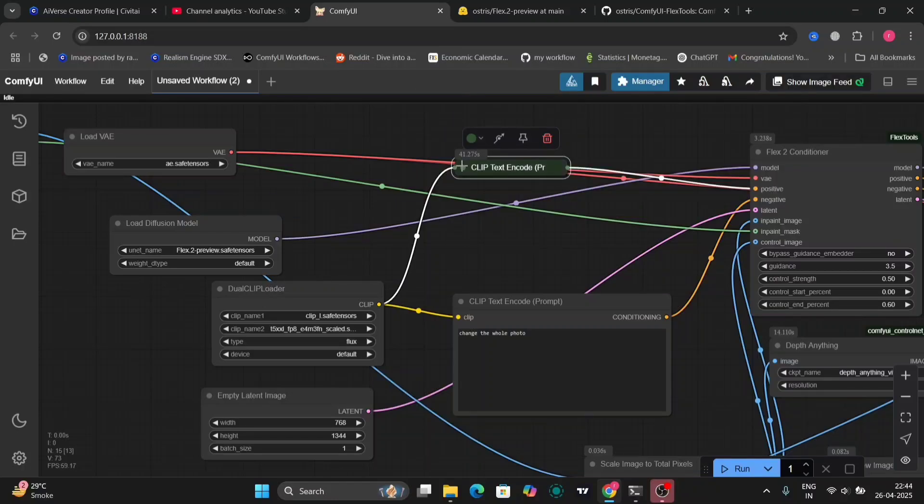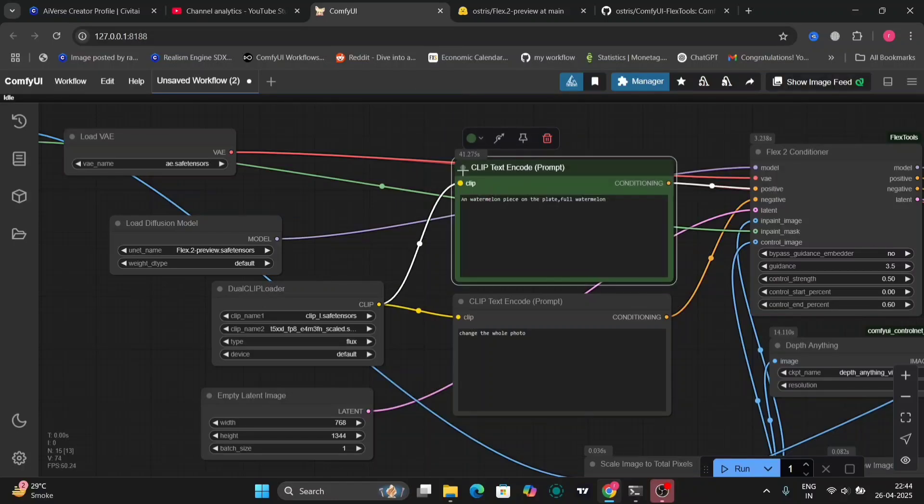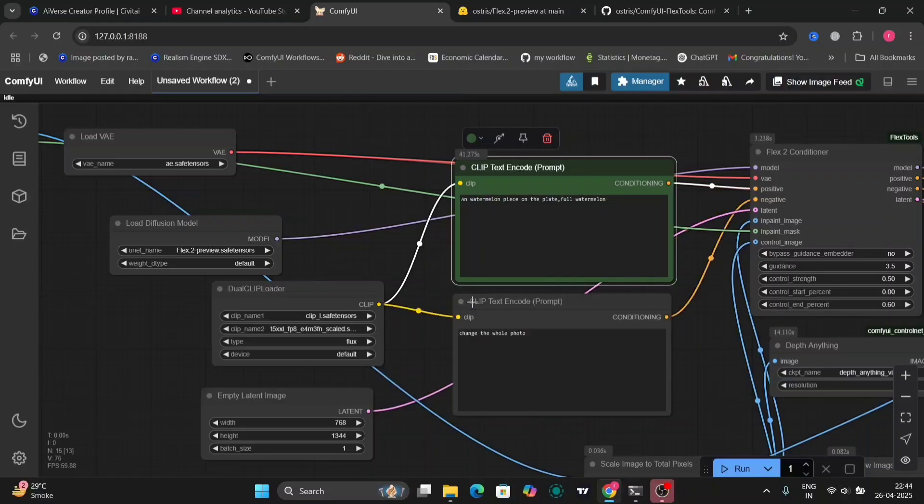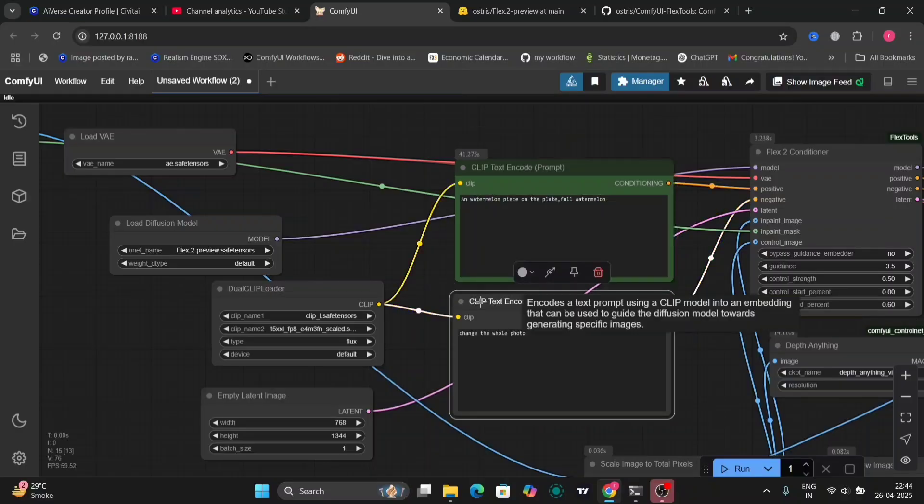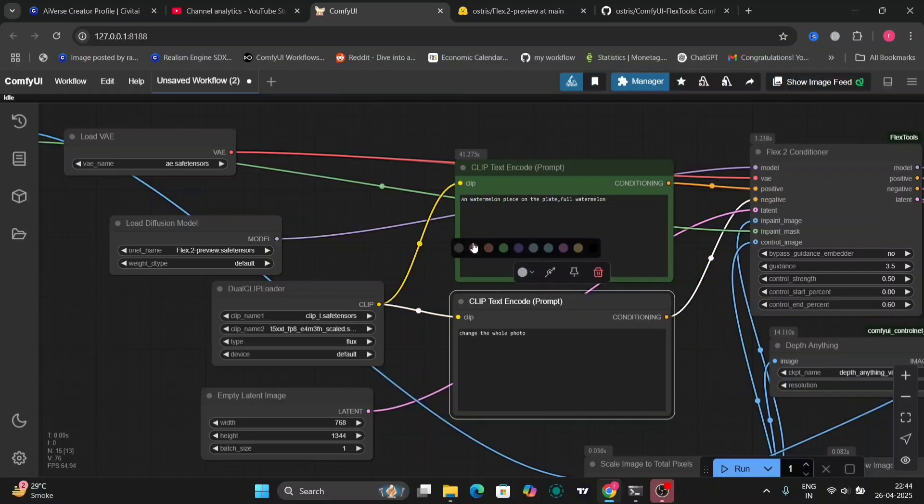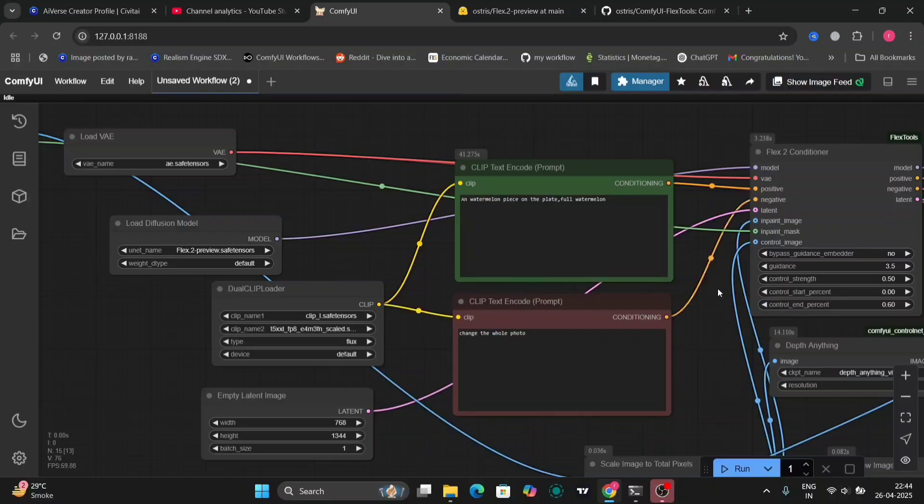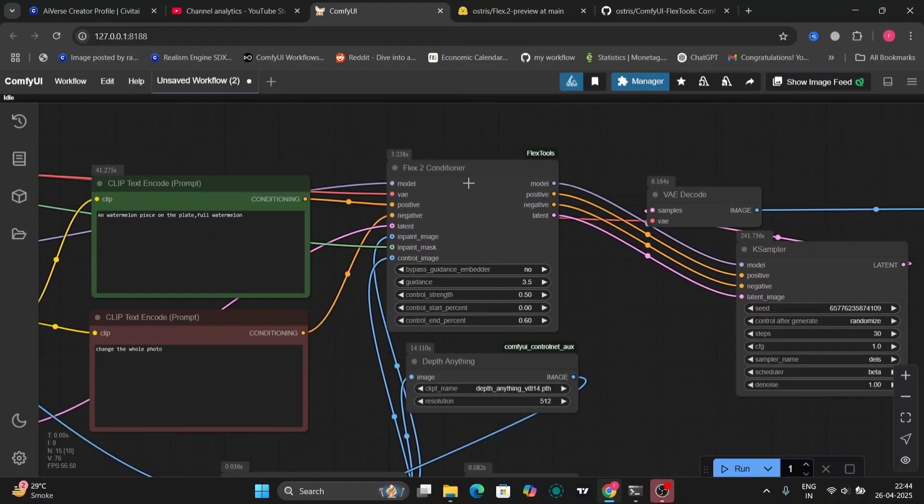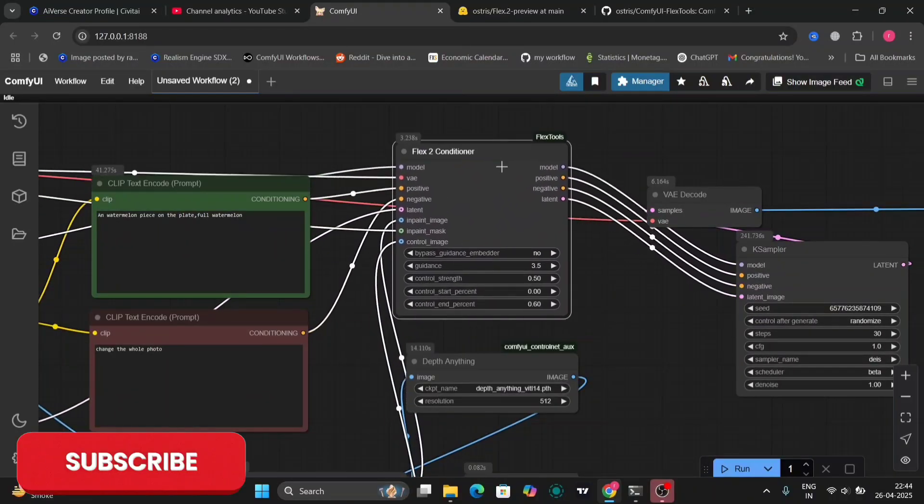And change this to red. So this is the negative one. So this is the Flux tool conditioner, the node that we just downloaded.